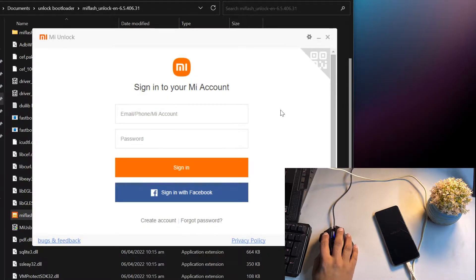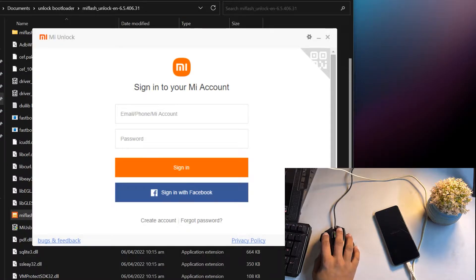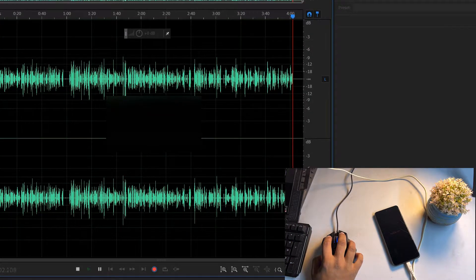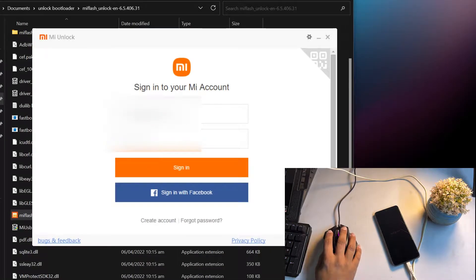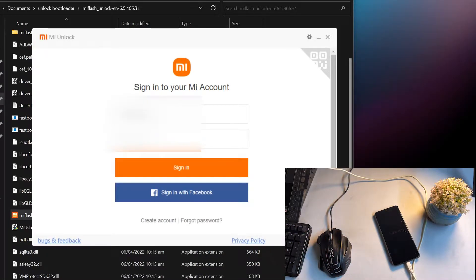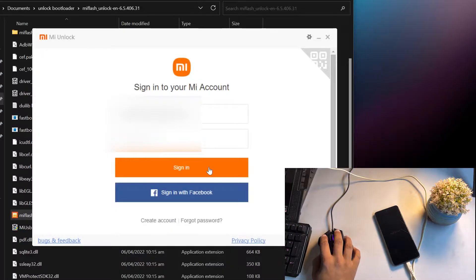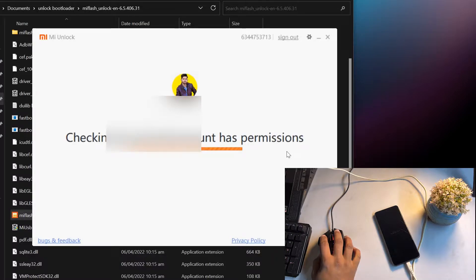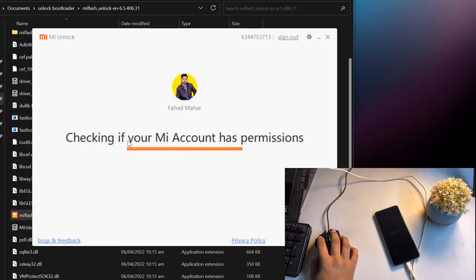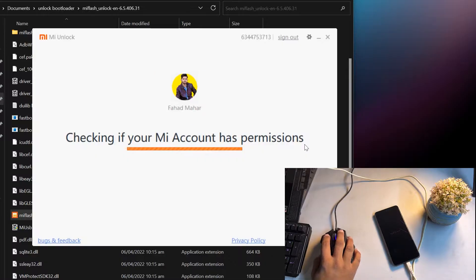After connecting, open the extracted folder and open the MI Flash Unlock application. Click Agree, then enter your MI account information — email and password. I'm hiding my email for privacy purposes. Click Sign In.